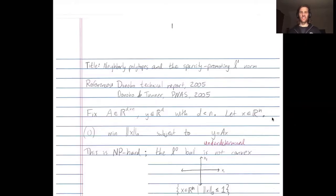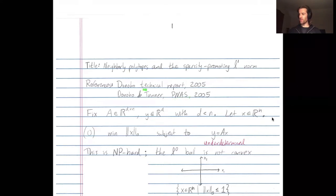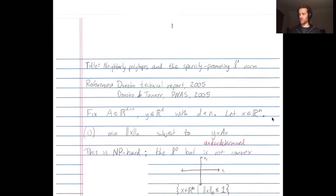Hey everybody. I wanted to give an introduction to the sparsity promoting L1 norm. This material is from two papers by David Donahoe — one from the Proceedings of the National Academy of Science and one technical report. The second paper is also with his co-author Tanner.